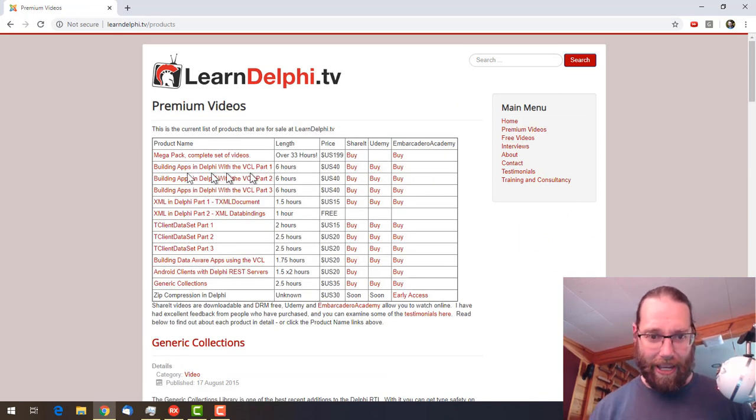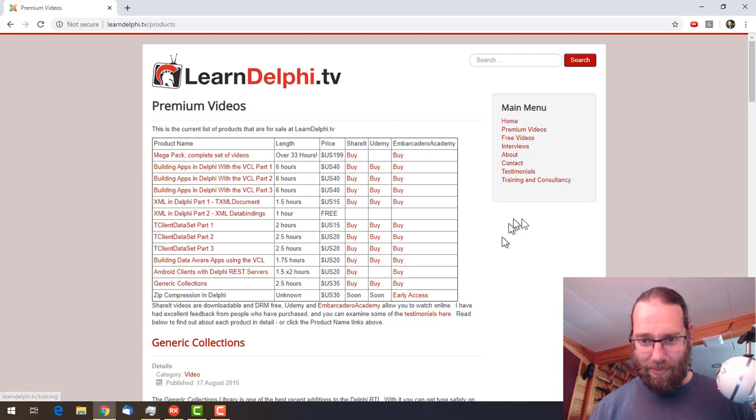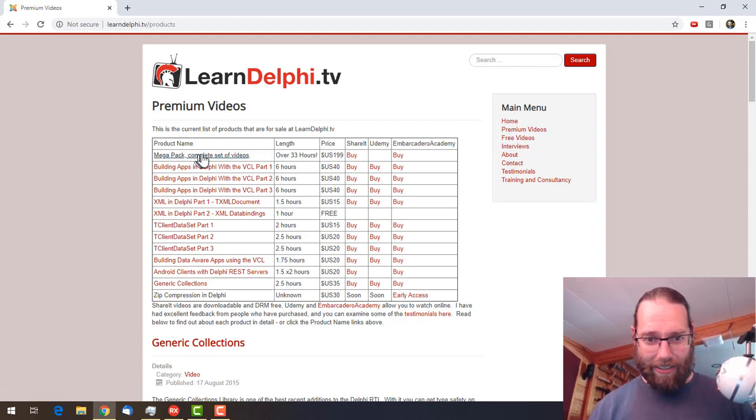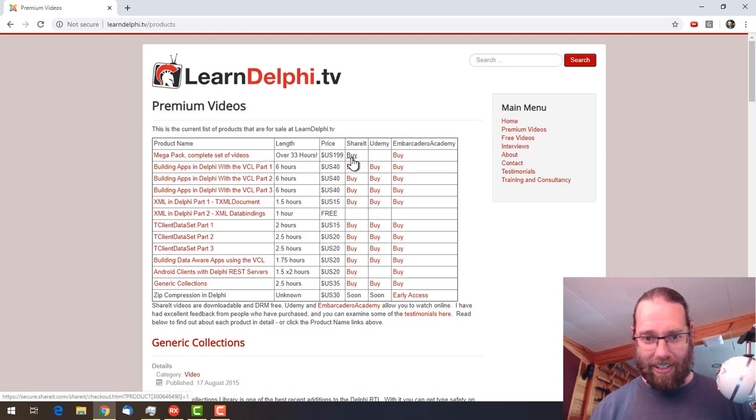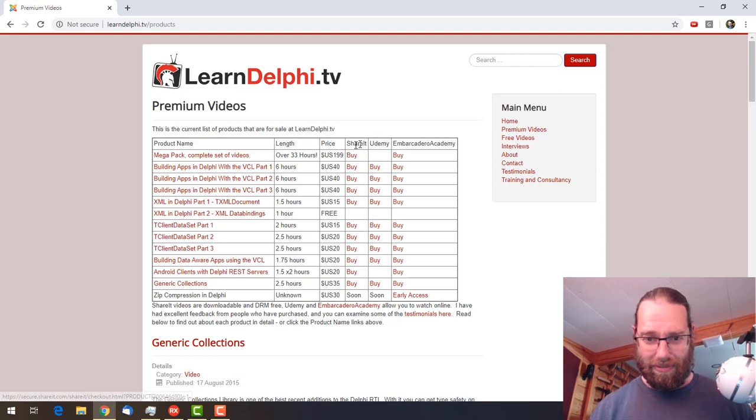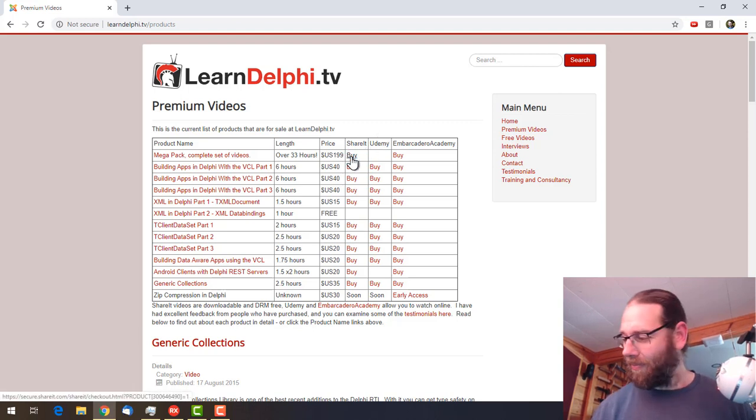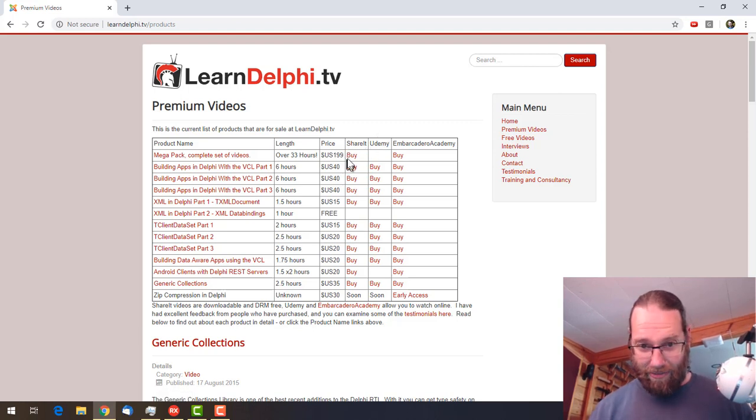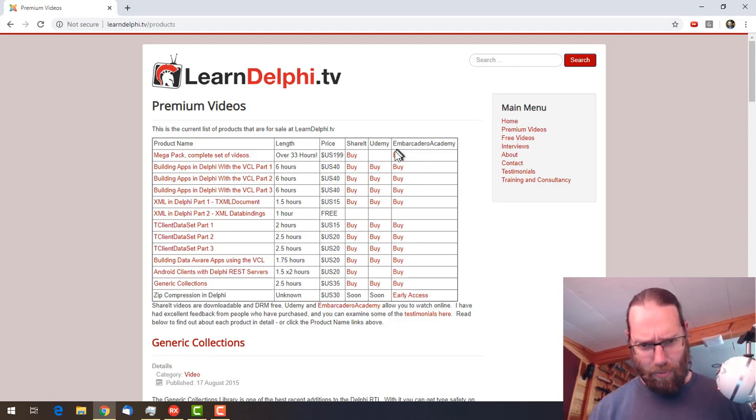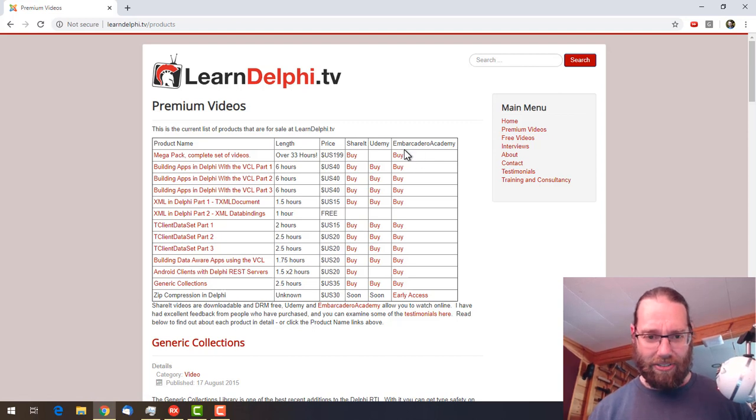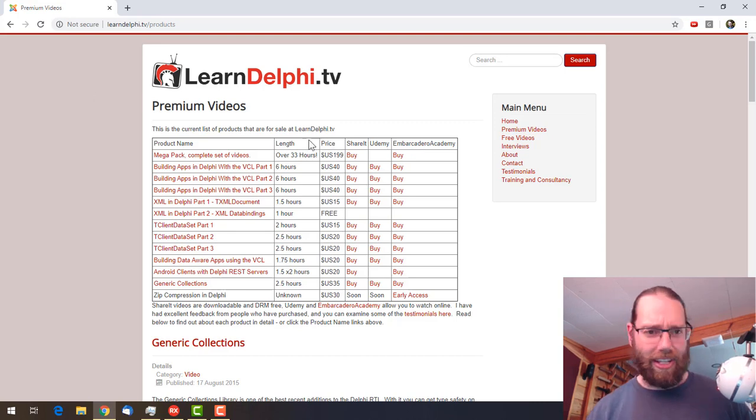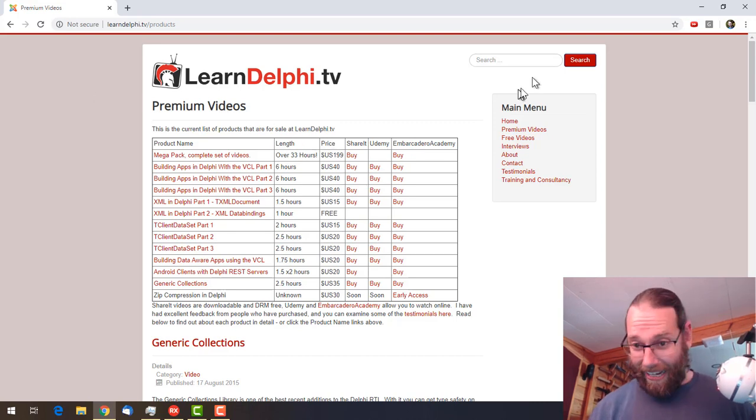I need like an advert in here for the Megapack. This is why I don't have a job in marketing. But you can get the Megapack and you can either get it from Shareit which allows you to download the video files as H.264 video, or Embarcadero Academy allows you to view them online. I think that's actually a more flexible option because I do add to the Megapack occasionally and you'd get those updates. So that's the digression.